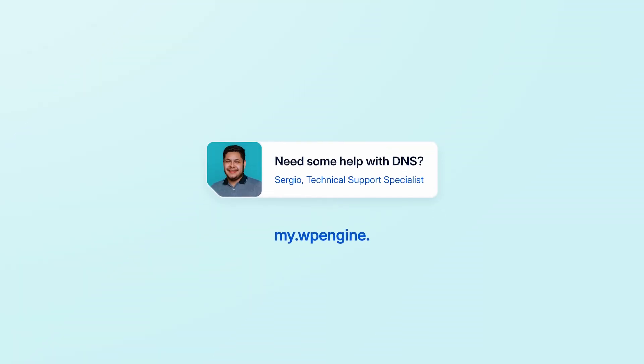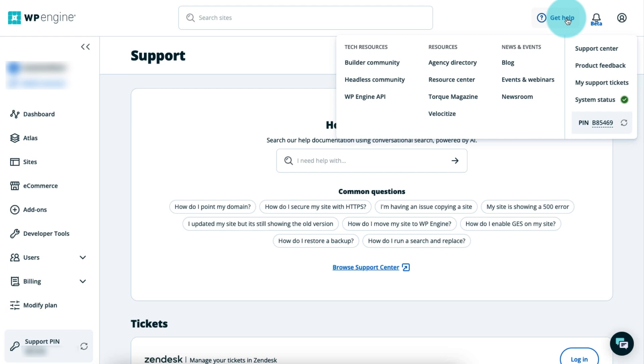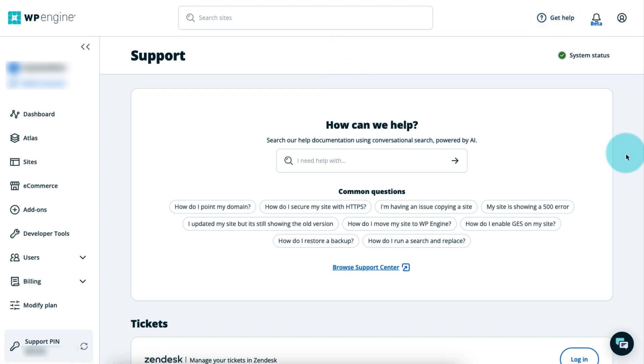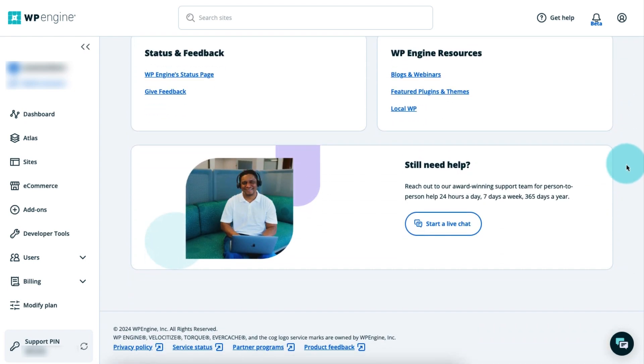If you have any questions or need additional assistance, check out our Support Center at my.wpengine.com/support. You can also get to this page under Get Help. This is where you can search our help documentation and find other helpful resources. You can also reach out to our friendly support team. We're always here and ready to help!